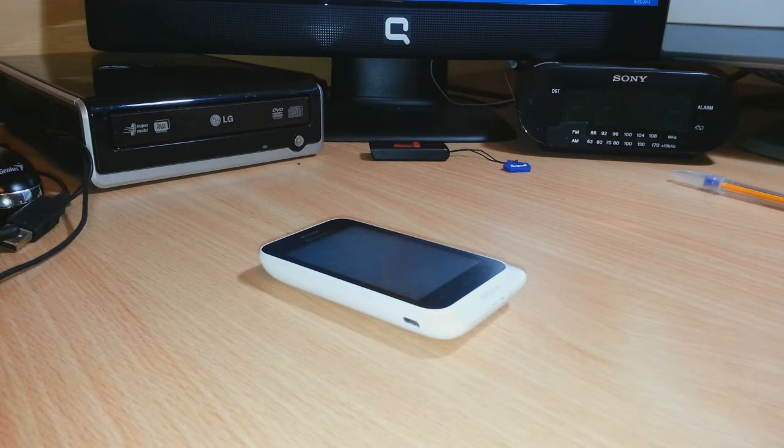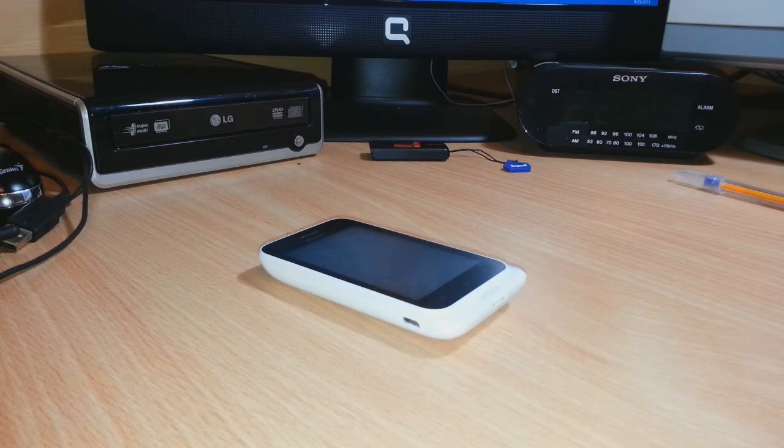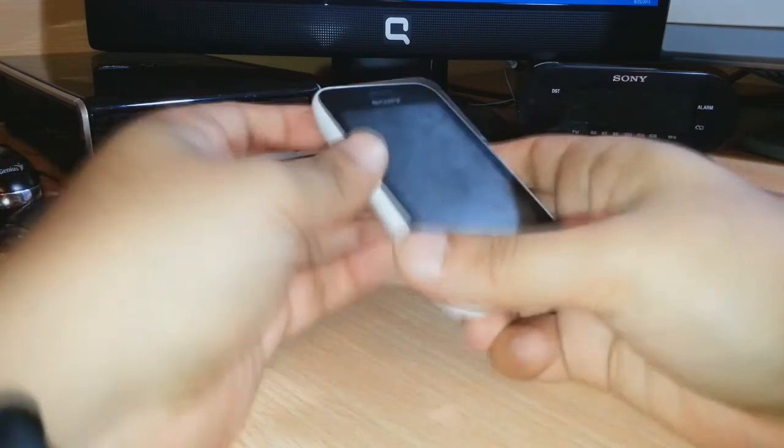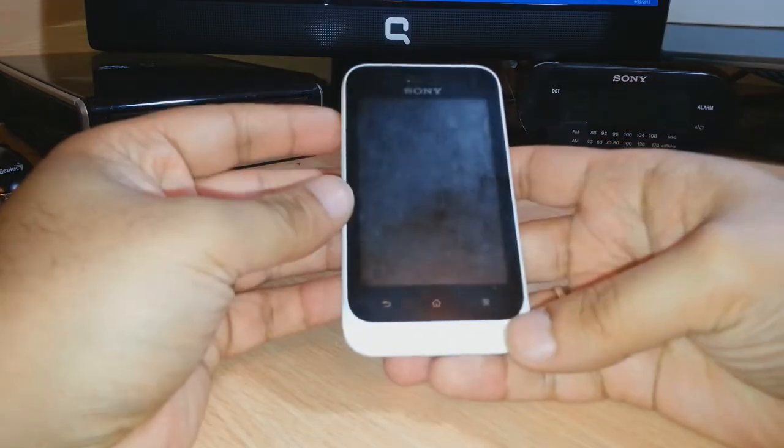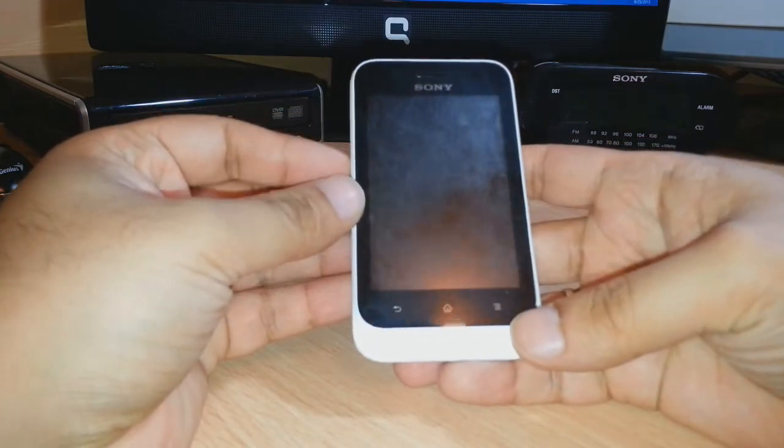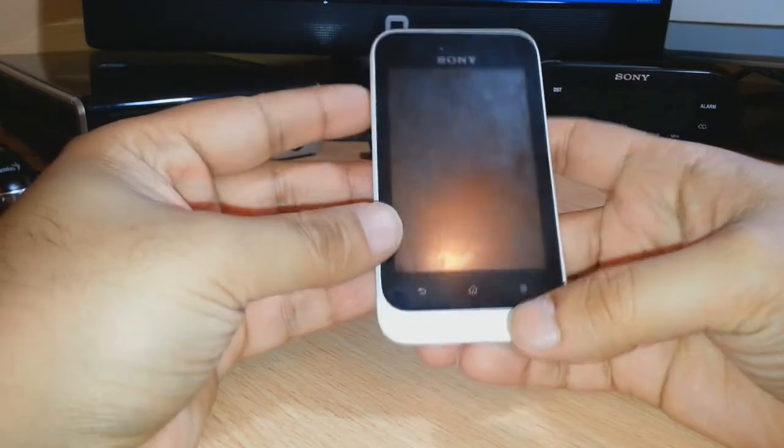Hello everyone, this is Adi from Adios Communication. In this video I'm going to show you how you can do a reset to your Sony Xperia Tipo dual. As you see, I have in front of me a Sony Xperia Tipo dual phone.